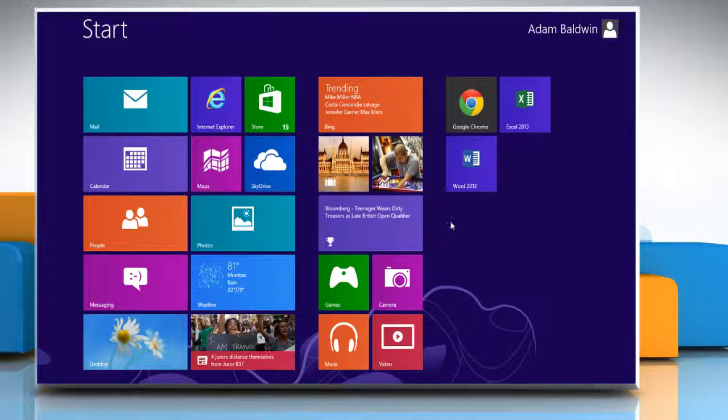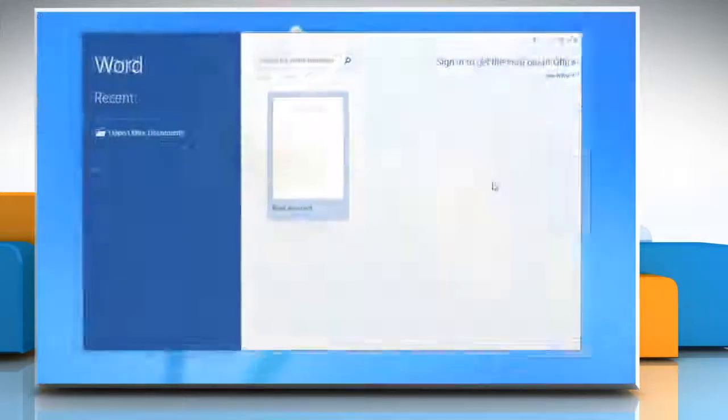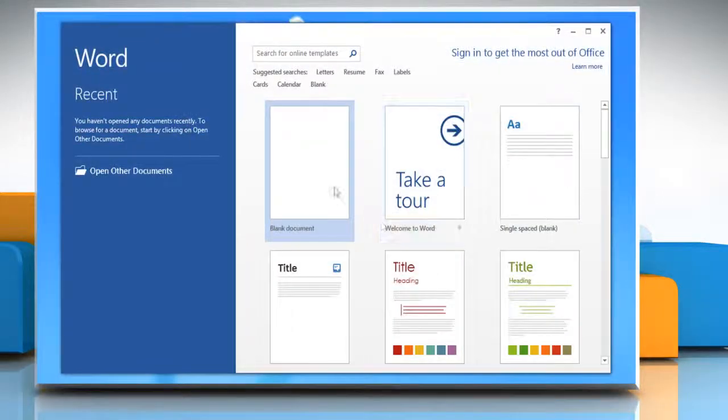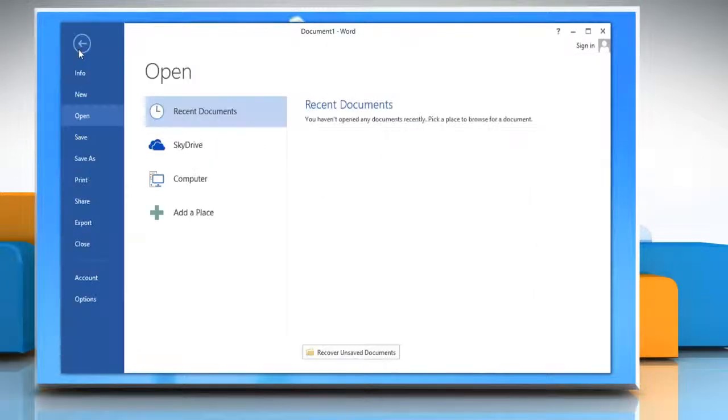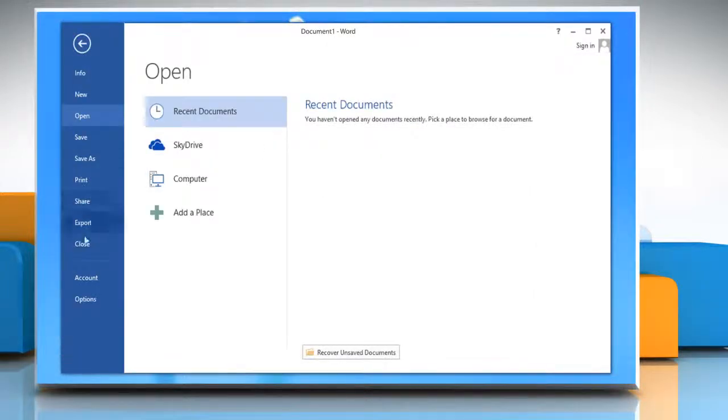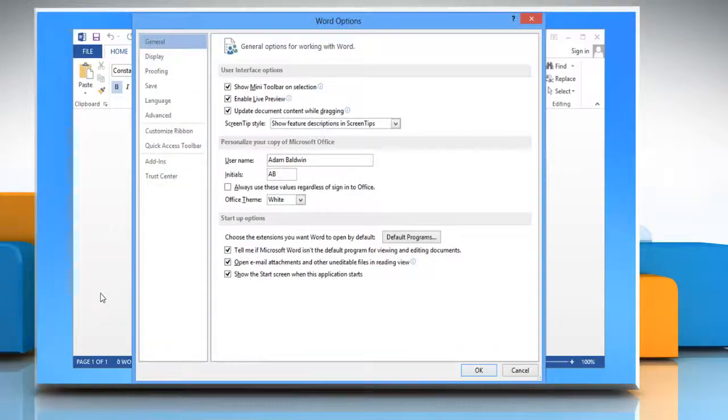On the Start screen, click on the Word 2013 tile to open it. Open a blank document. Click on the File tab and then select Options from the drop-down menu.